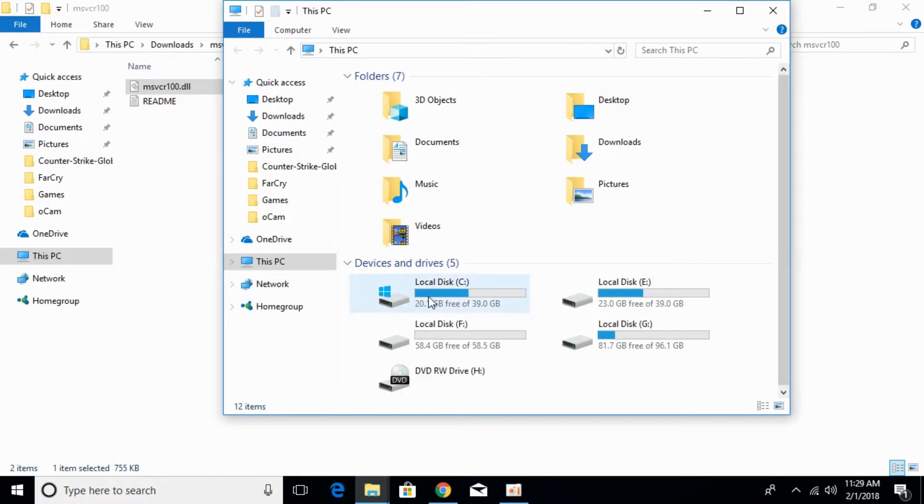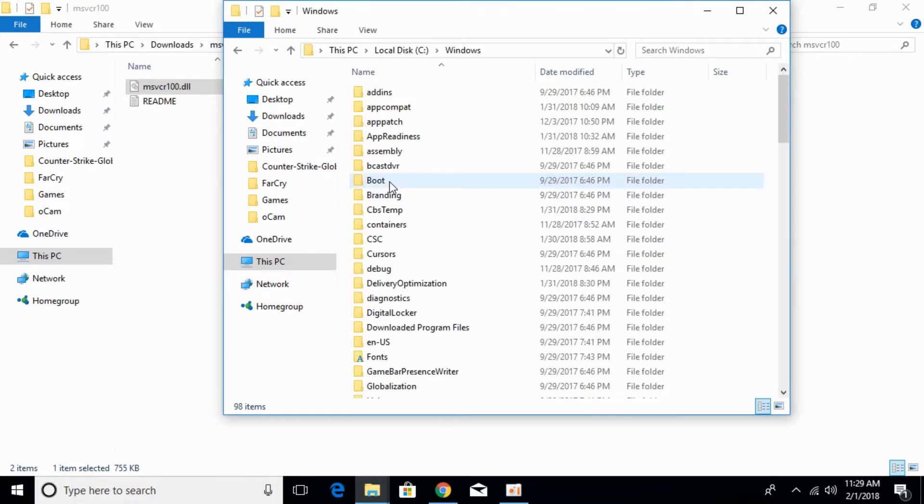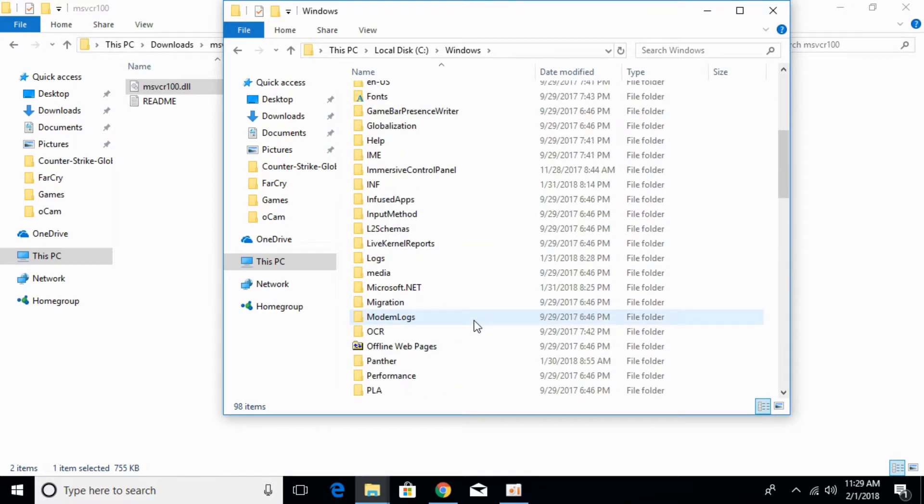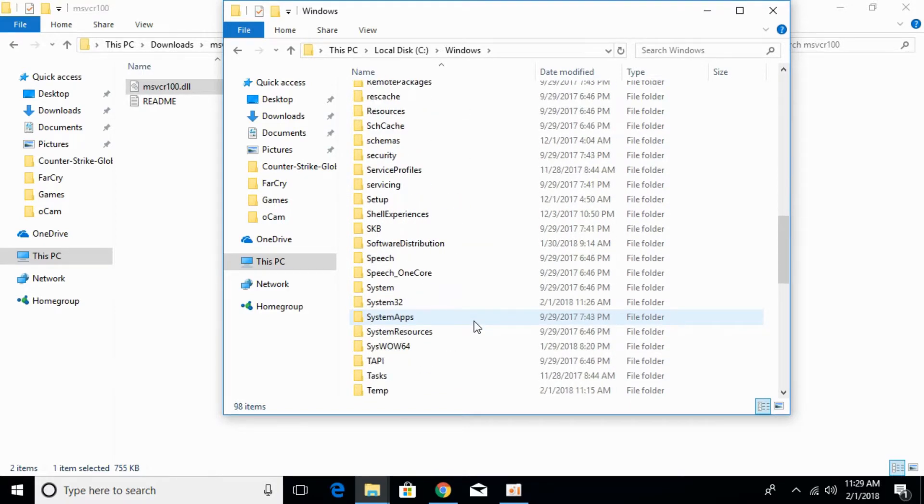Go to Local Disk C, then Windows. Scroll down and search for System32. Here we have System32. Open that folder.